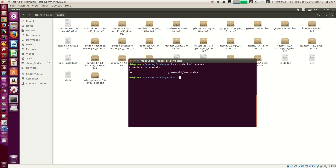To create a new environment, type 'conda create' and then '--name' or '-n', followed by your environment name. Each environment has to have a separate name to be distinguishable. I am giving it 'py27env' because I am going to install a Python 2.7 environment. If I type 'python=2' it will pick up the latest version of Python 2, which is 2.7.12. If you want a specific version like Python 2.5, just type 'python=2.5'.